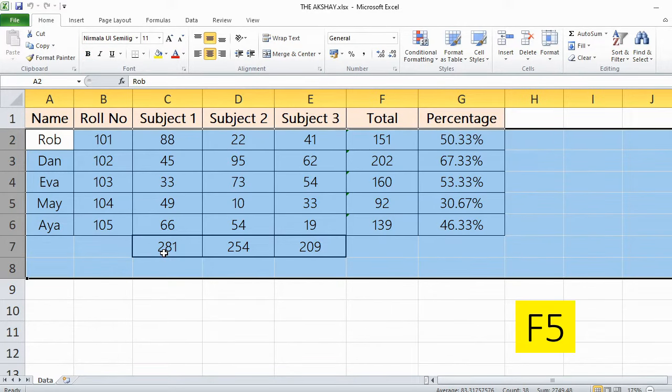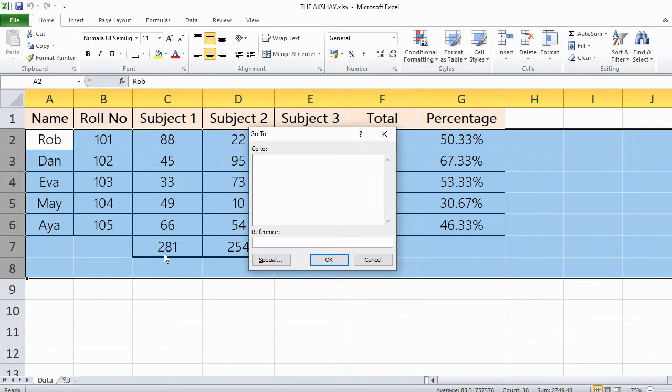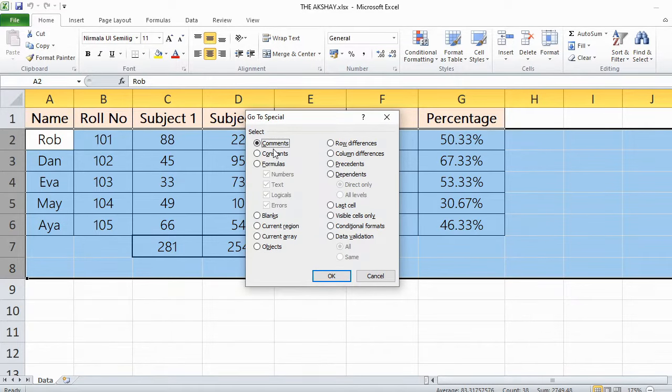Now press F5 on your keyboard, which will open the Go To dialog box. Click on Special and now choose Constants.